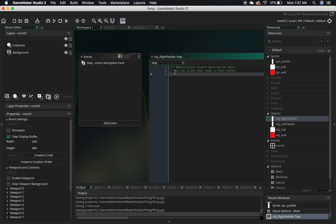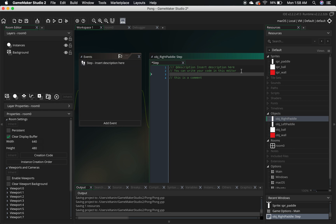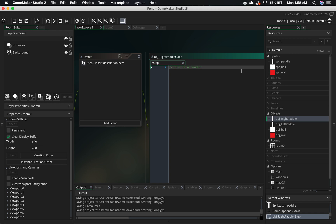These first lines here — you'll see backslashes followed by some plain English. These are called comments. Anytime you start off with two backslashes, you're making a comment. What we use comments for is describing the code that we're going to be writing below. Since this is the right paddle, and the right paddle is going to be using the up and down arrow keys to move, what we're going to need to do first is check to see if the up key has been pressed.